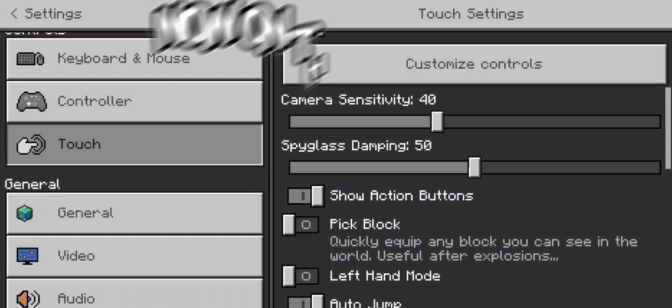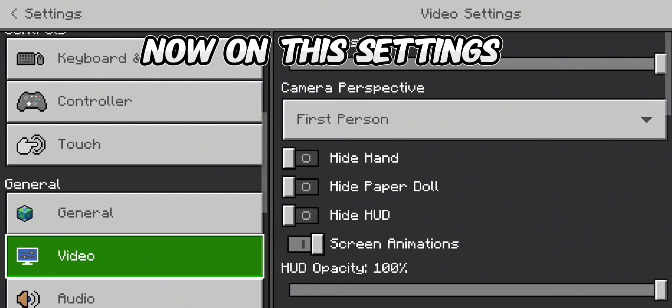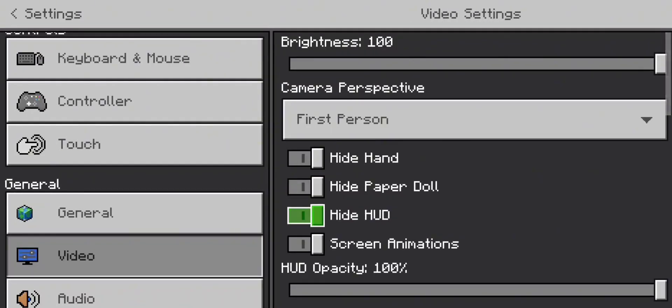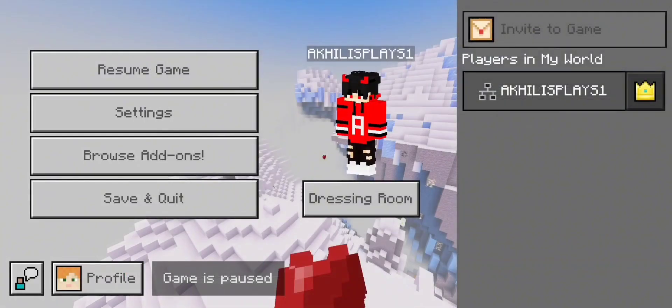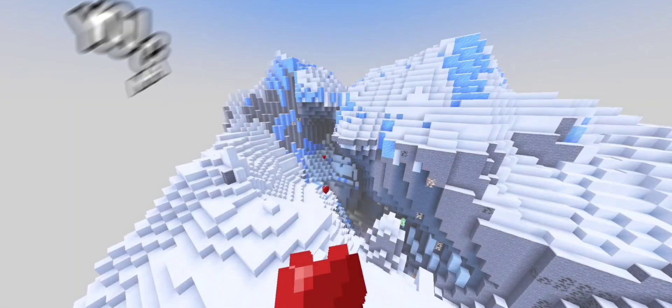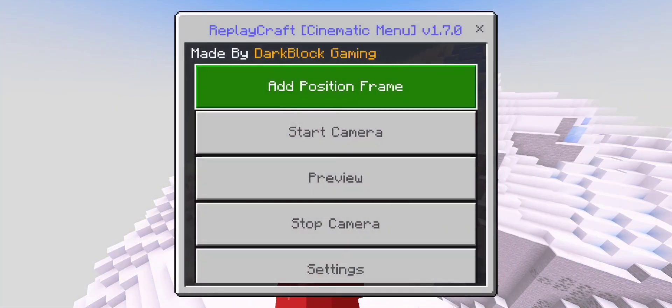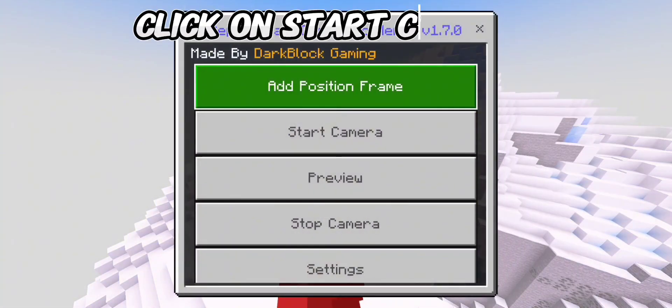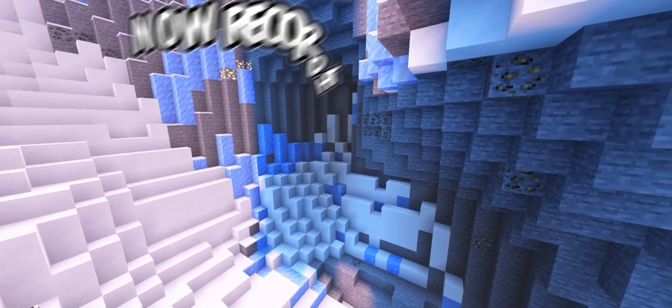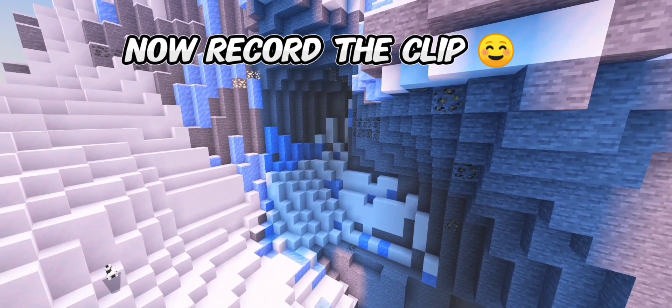Now open these settings. You can see the screen hide. Click on Start Camera.